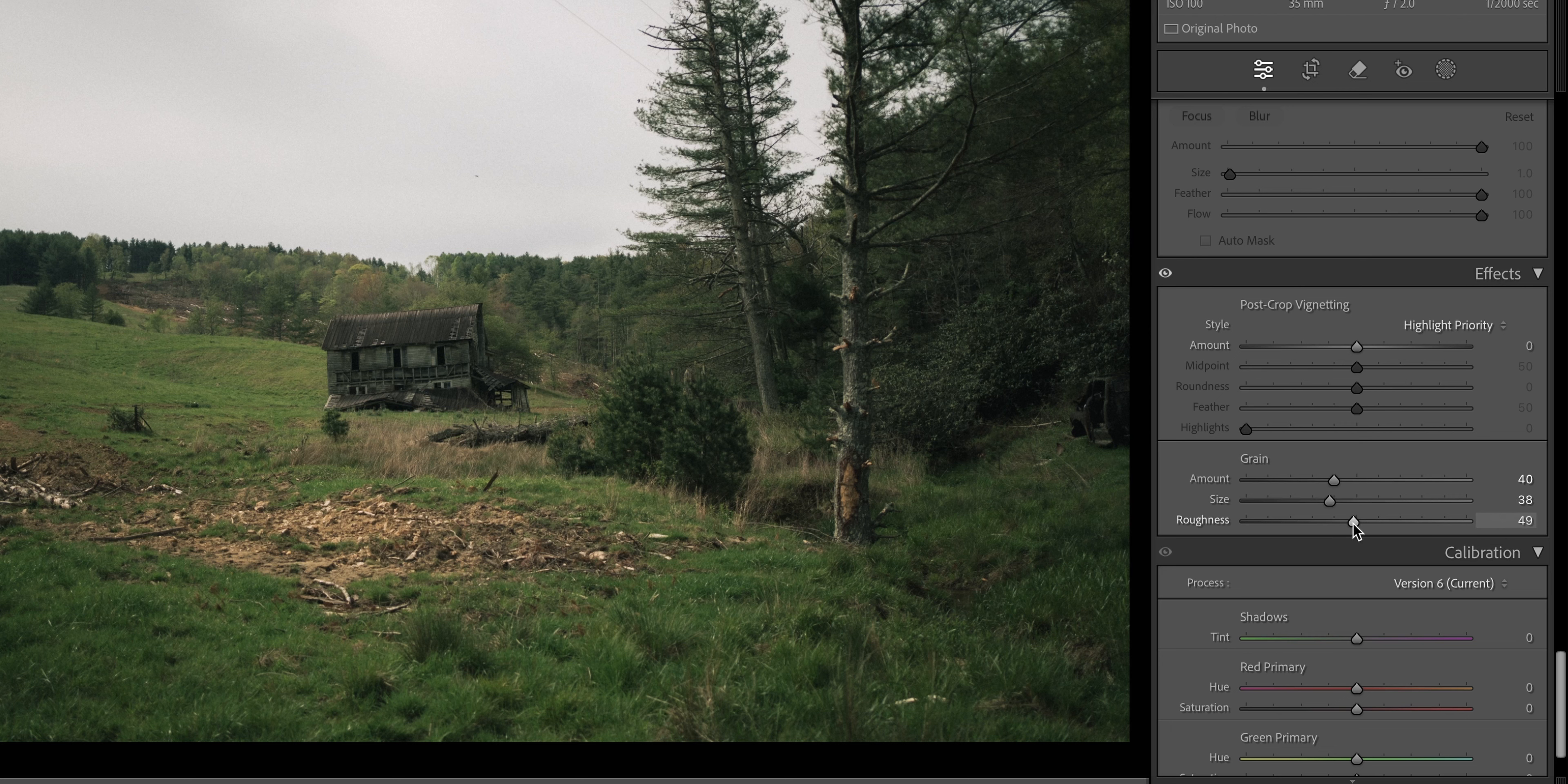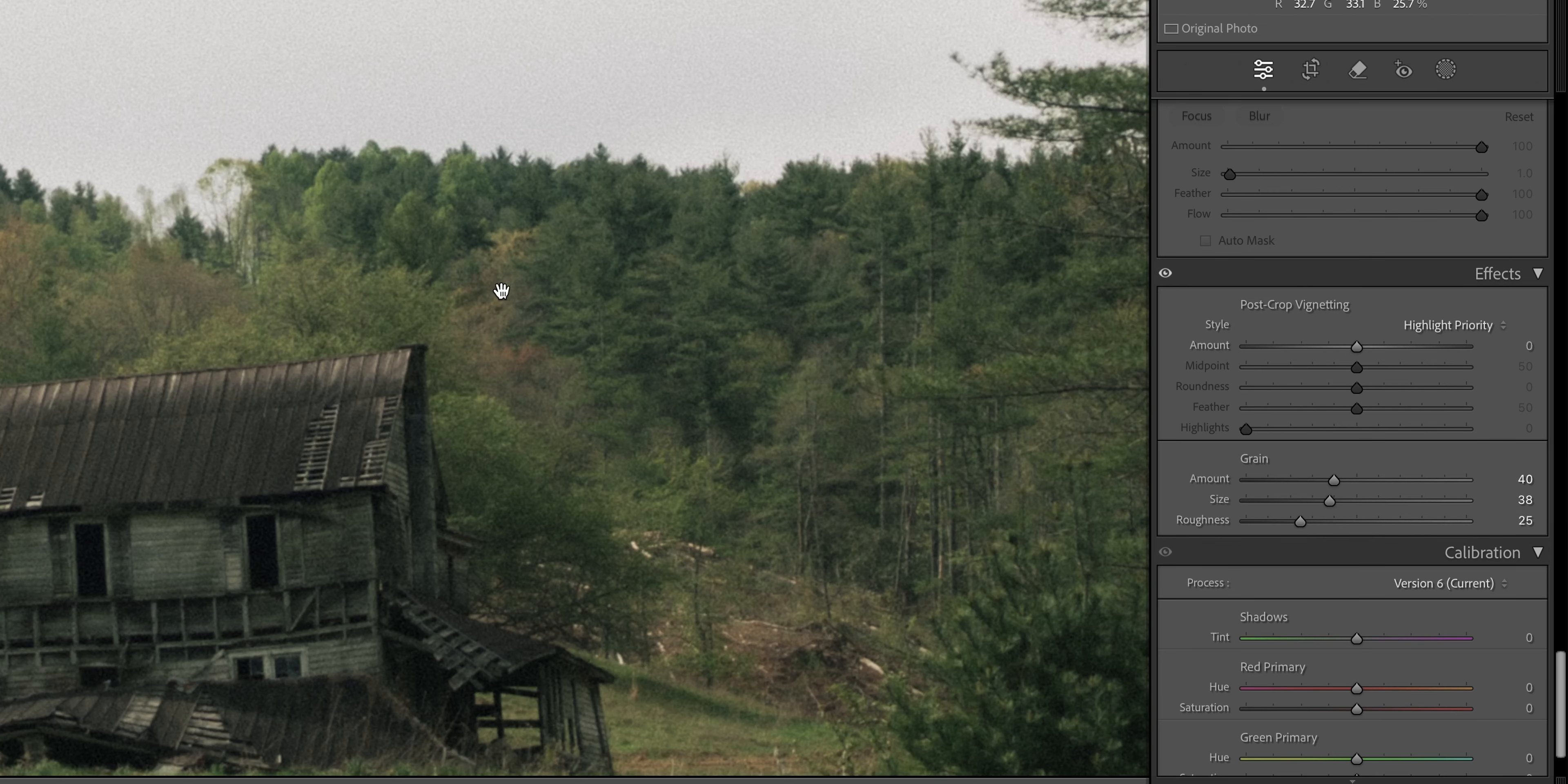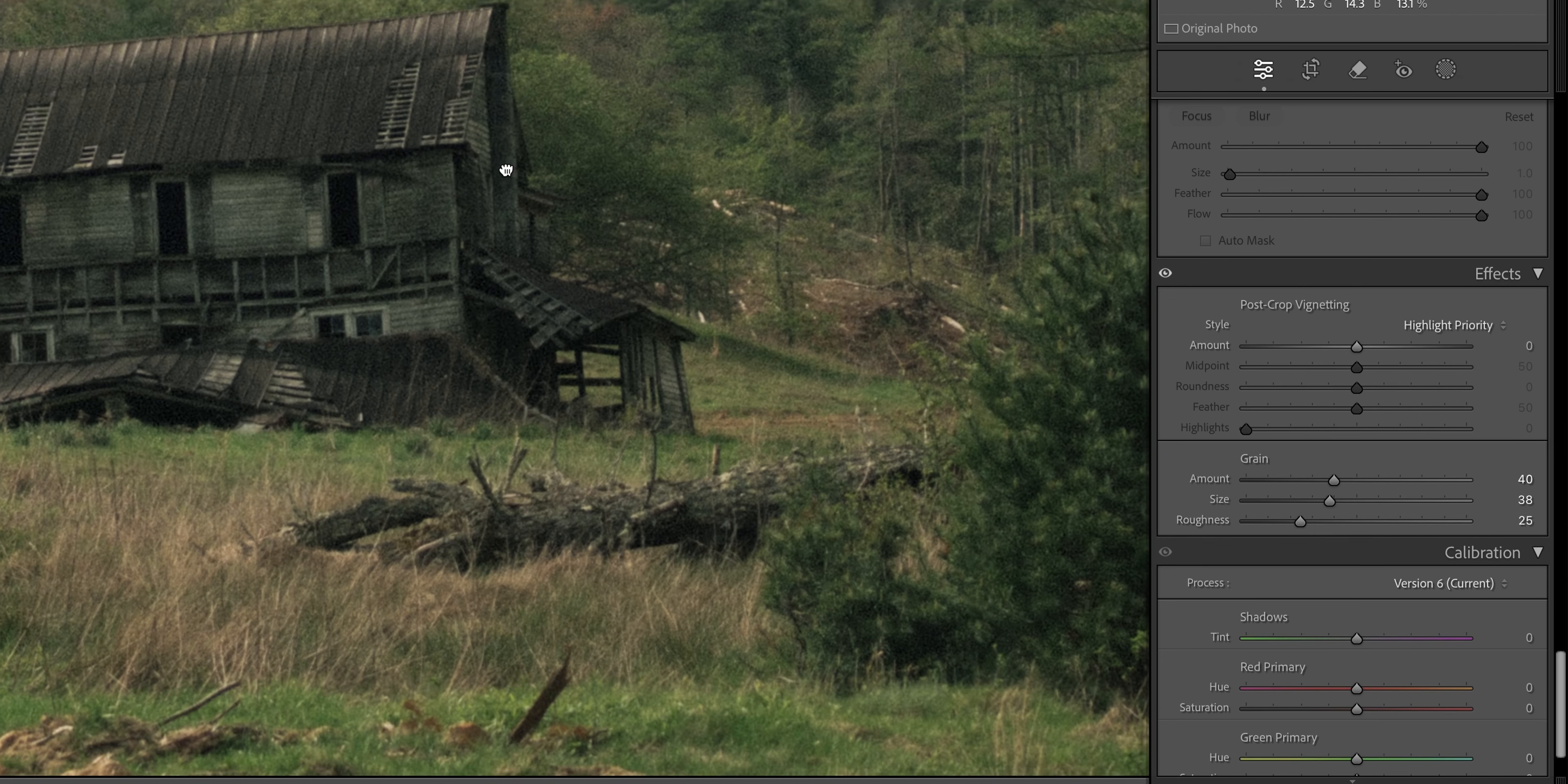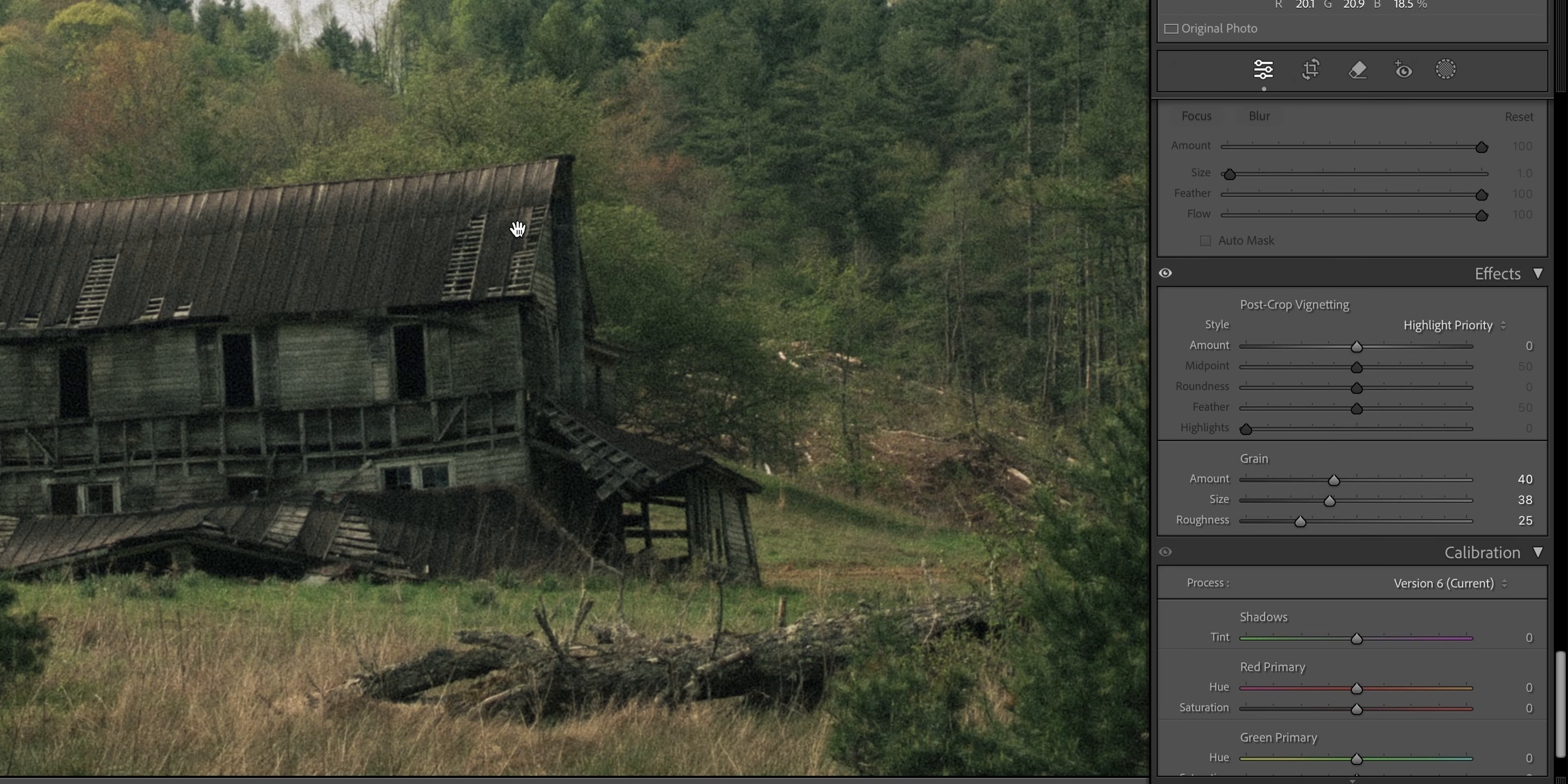And we're going to drag down the roughness to probably about 25. And so when you zoom in on your image, you will see that there's just a nice amount of texture to your photo now.